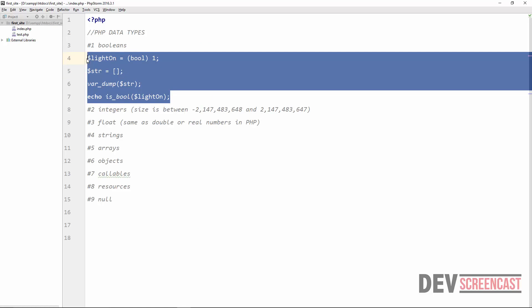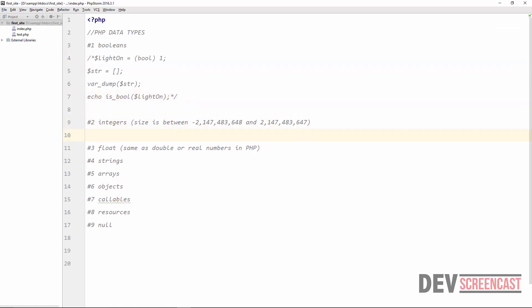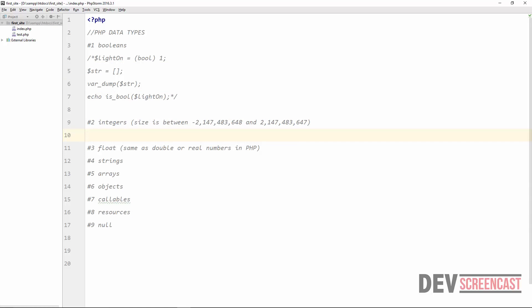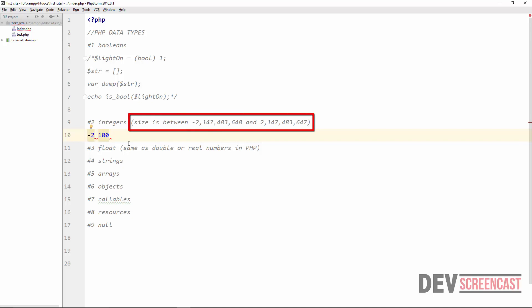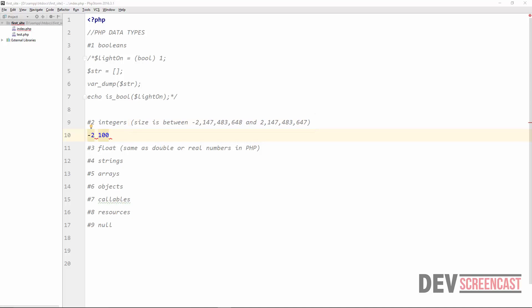Let's move on to the next type, which is an integer. An integer is basically a whole number which can either be positive or negative — for example, minus 2 or 100. These are considered integers, and the range is approximately minus 2 billion to plus 2 billion. In PHP, integers can be specified in different ways: as decimals (base 10), hexadecimal (base 16), octal (base 8), or binary (base 2 notation).